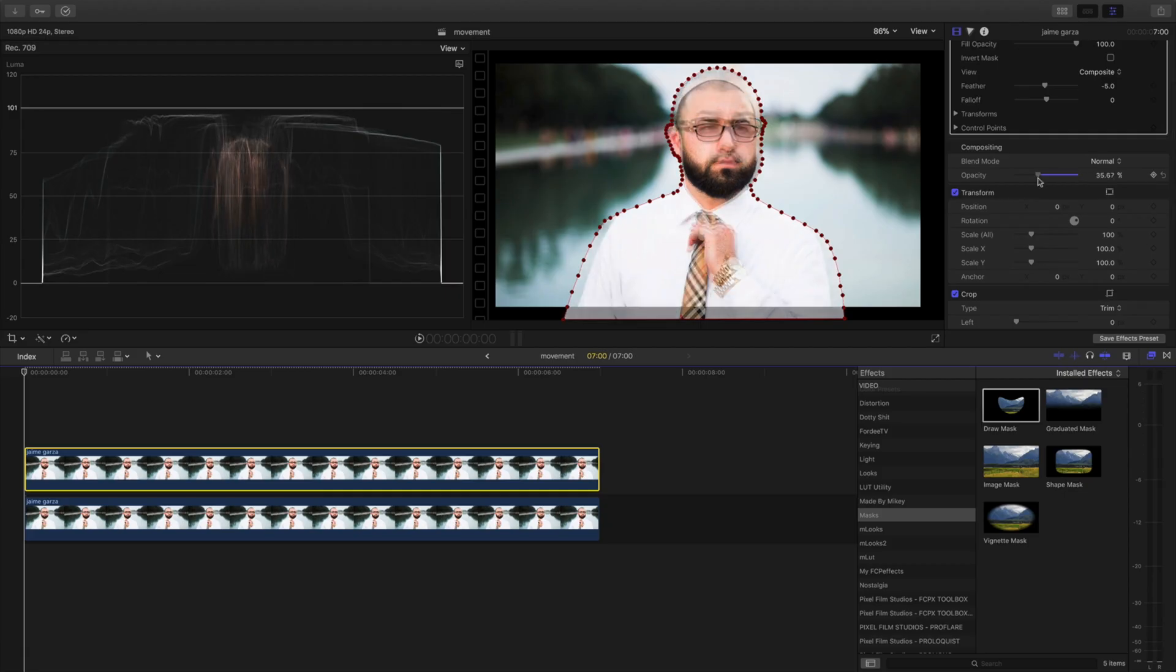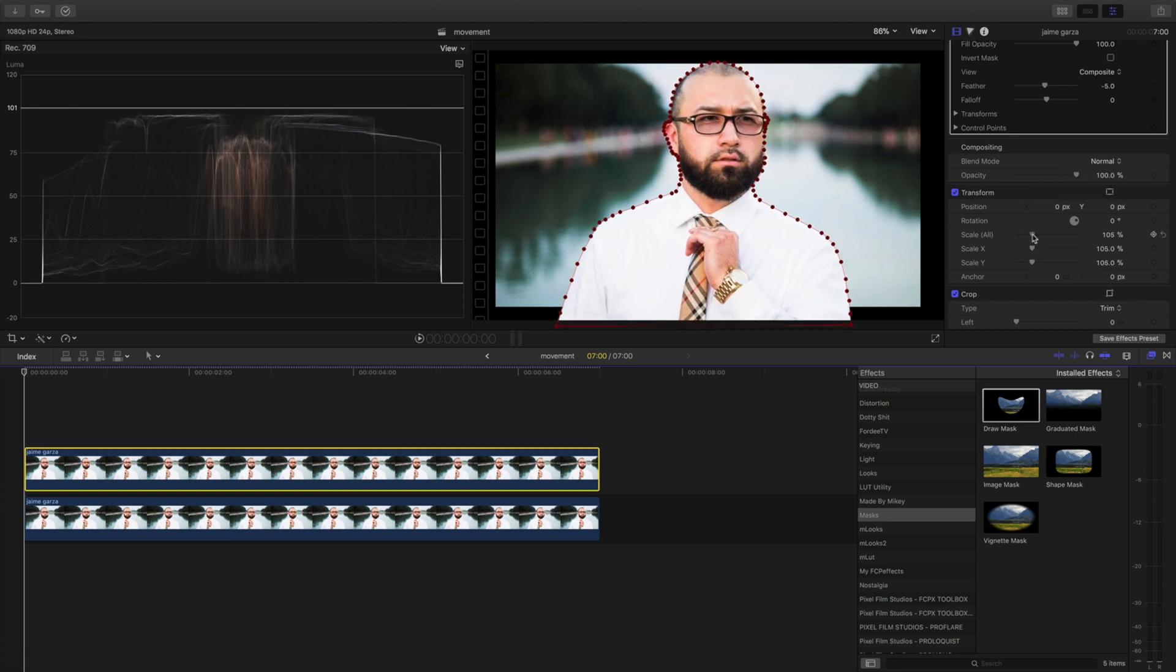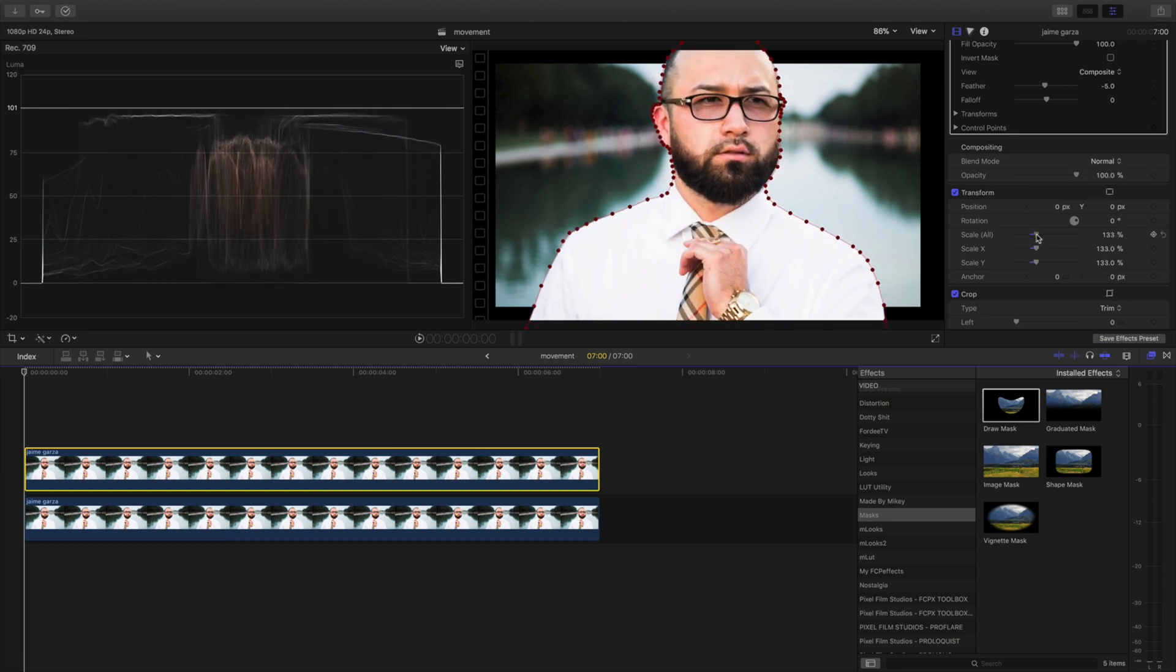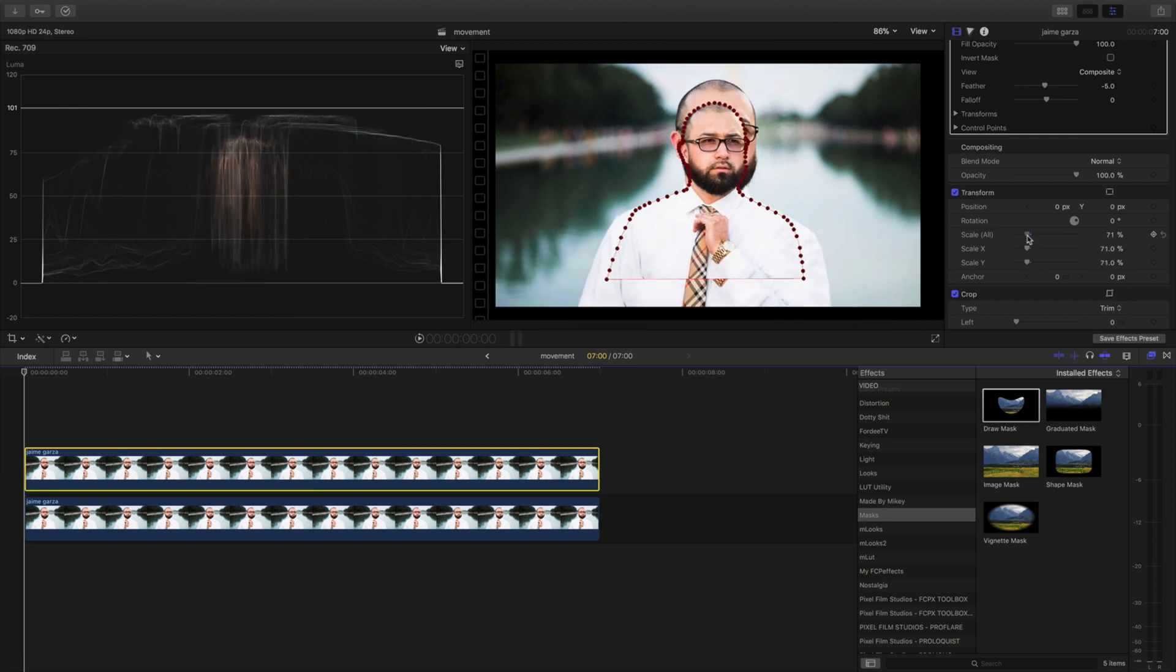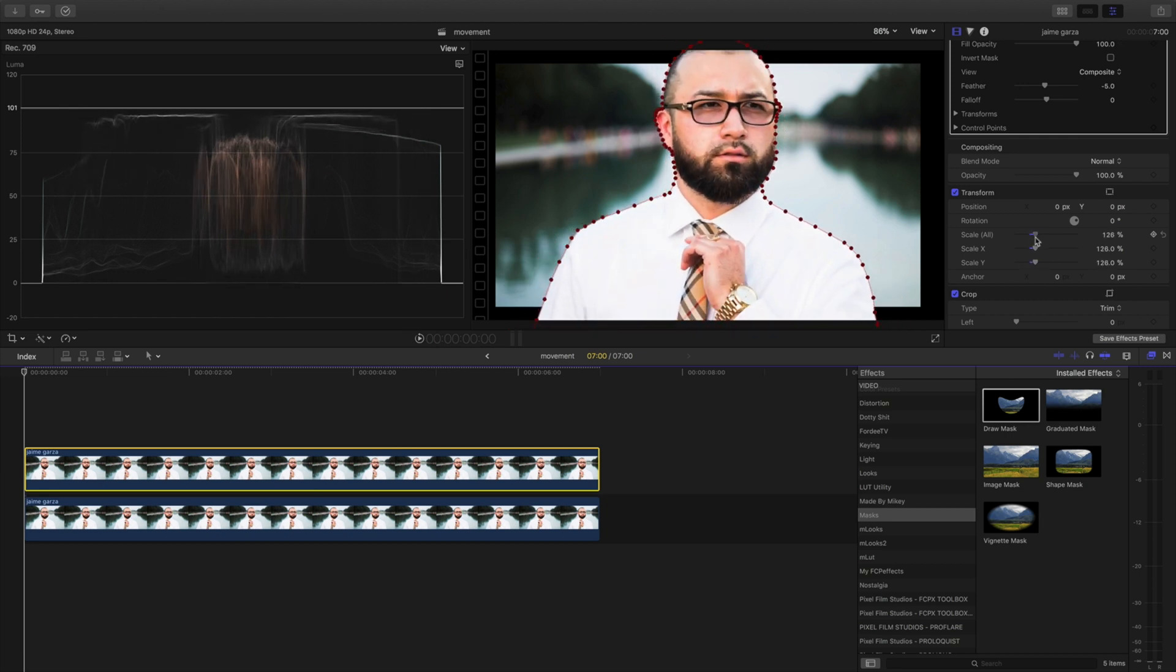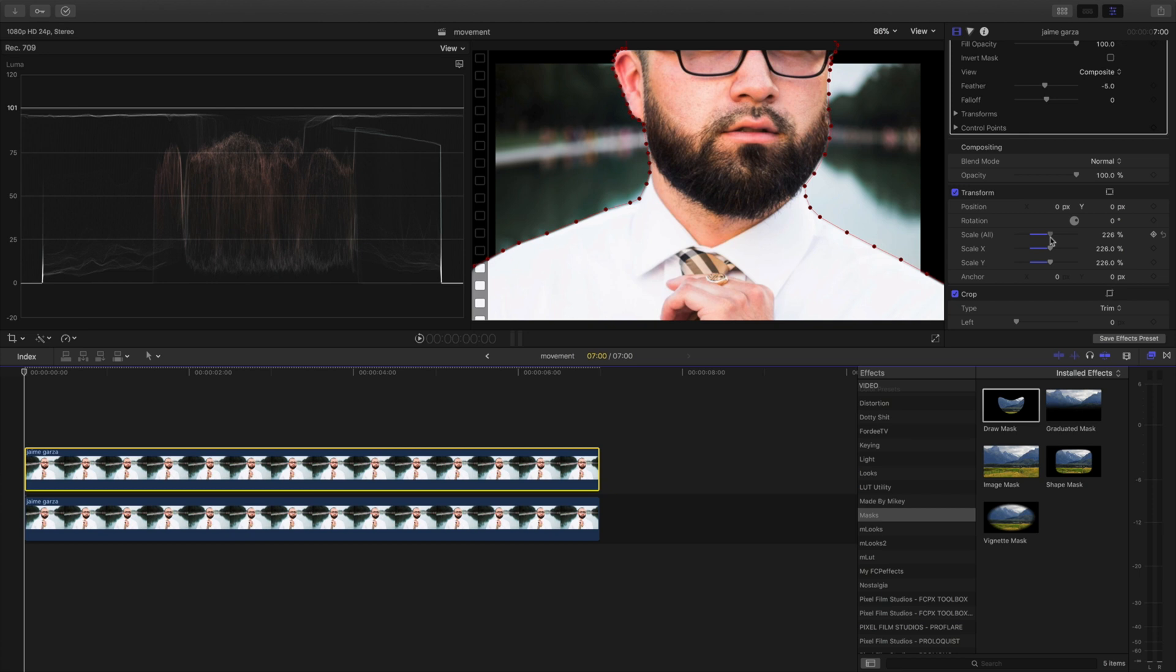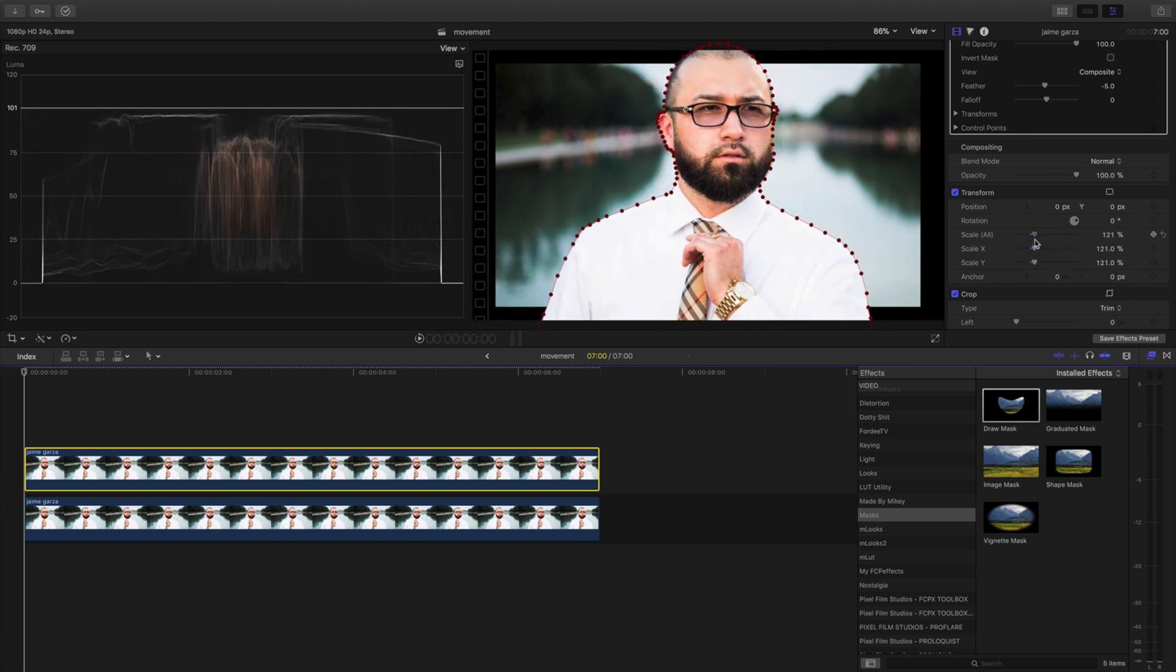We're gonna go to scale all and you can make it as big as you want. The bigger you go, the more of this effect you'll see from it. So if I go 200 that'd be overkill, but I'm gonna keep it light. I'm gonna do like 128, 127.